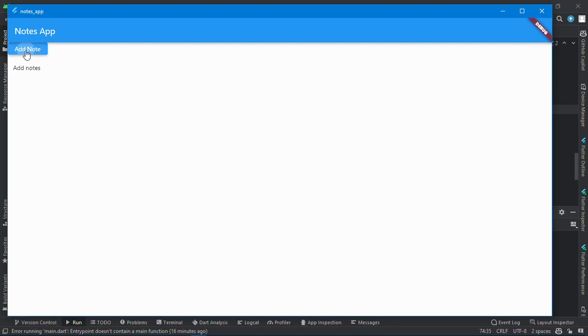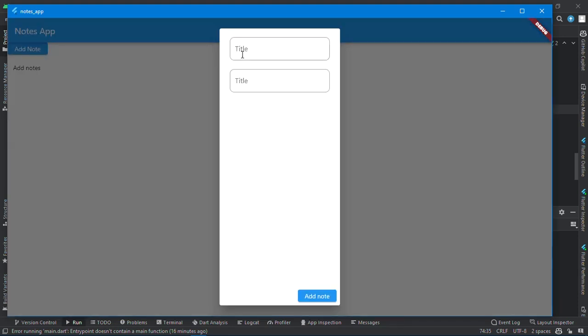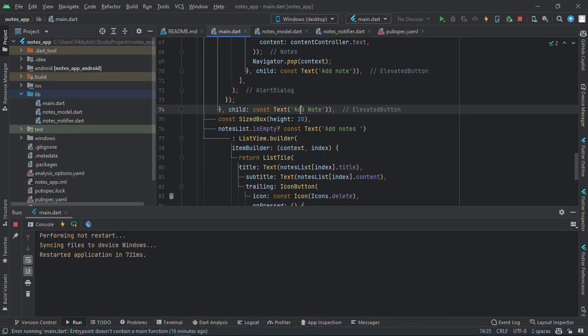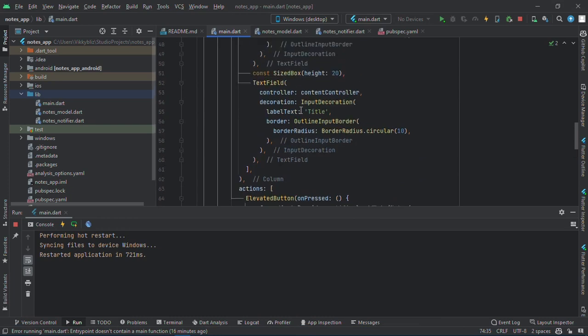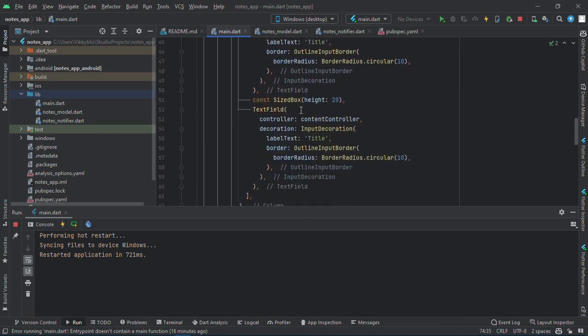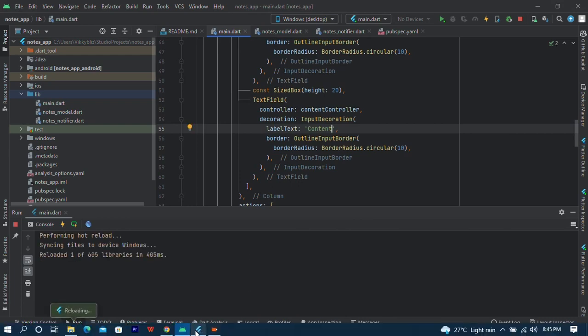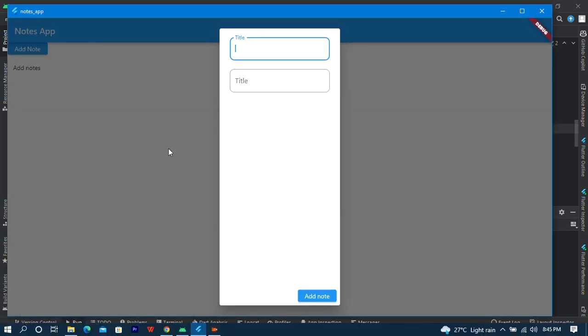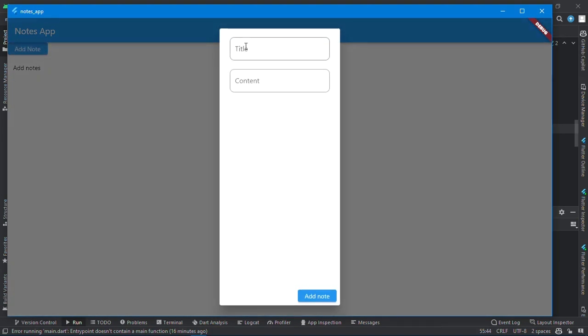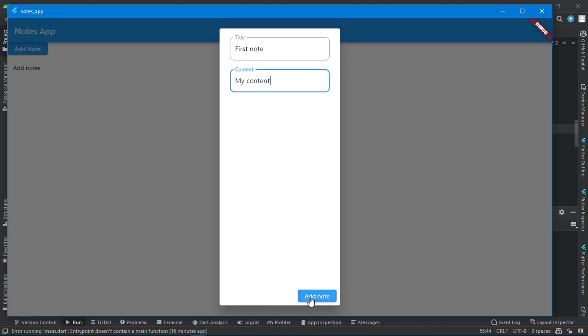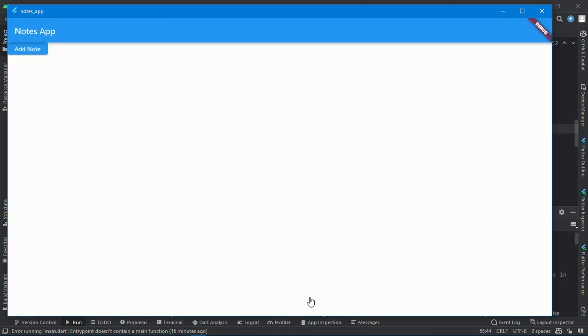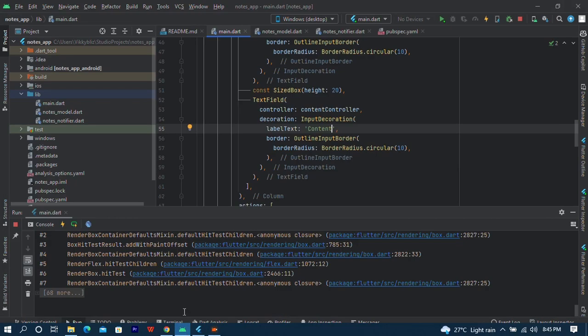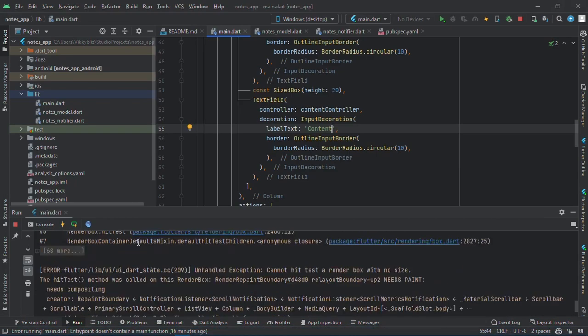So if I test it now, as you can see there is no notes. Let me try to add. Oh there's a mistake here, let me change it. This will be content.